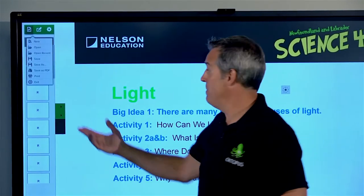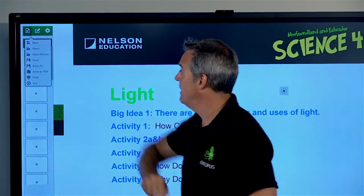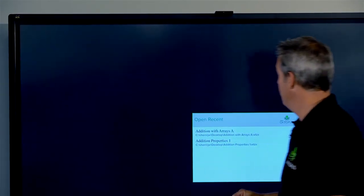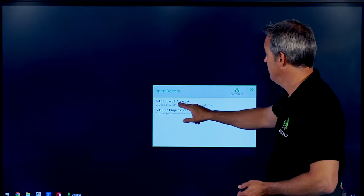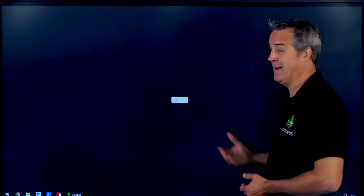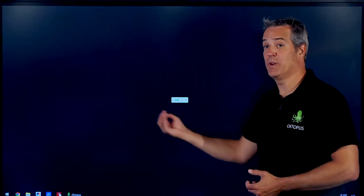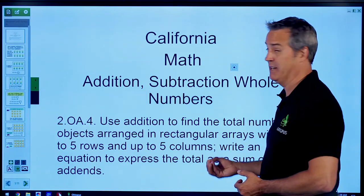If I want to open up another file or open up a recent file, I can use Open Recent, and I can access those resources which I have opened up recently on this machine as well.